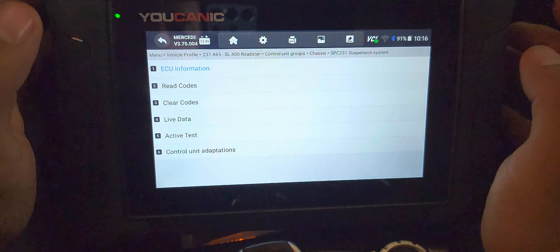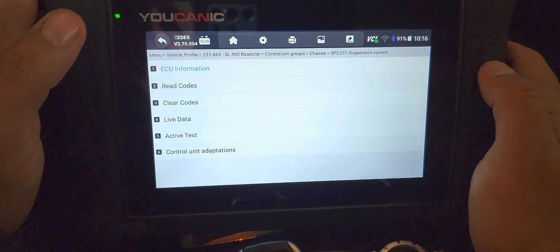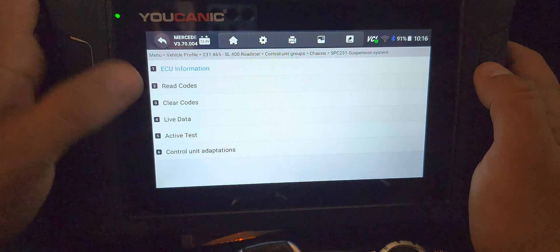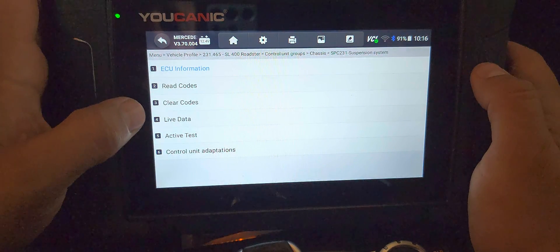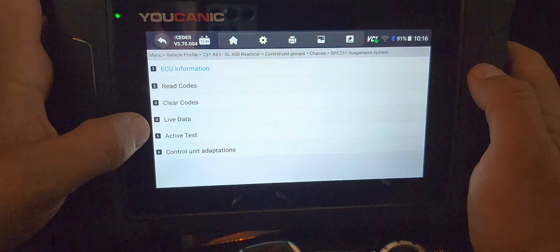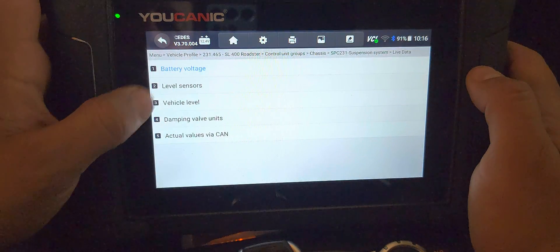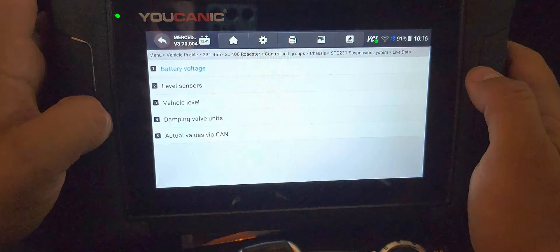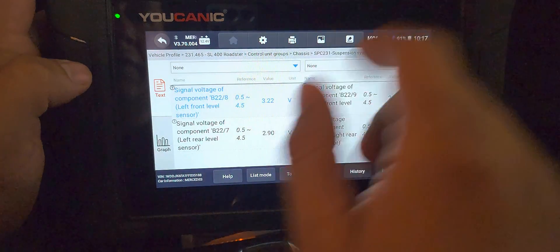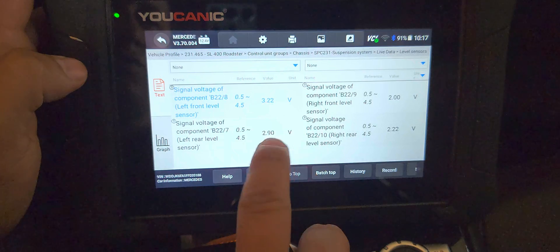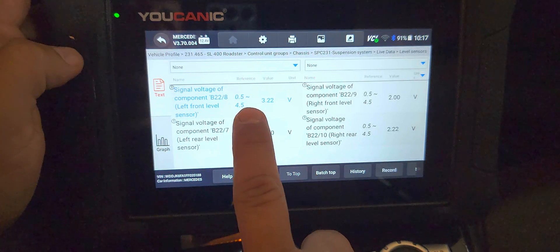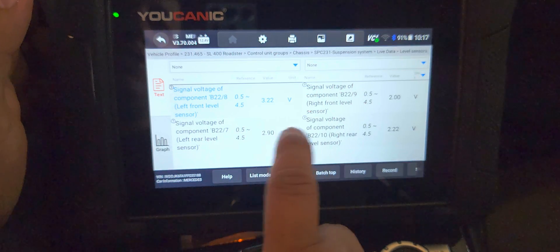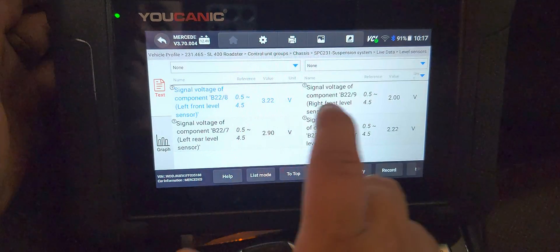Sometimes it will say airmatic, and if your car has what's called ABC suspension where it uses hydraulic fluid instead of air, then it will say ABC suspension. But you go to live data and level sensors, and then you can see all the values right here. Here I mean, this is 3.2 volts, 2.9...